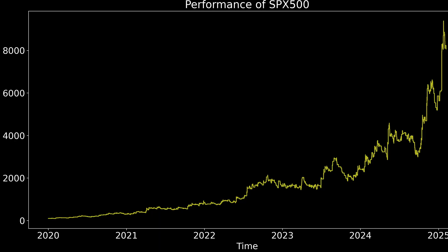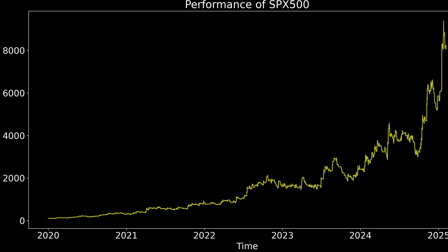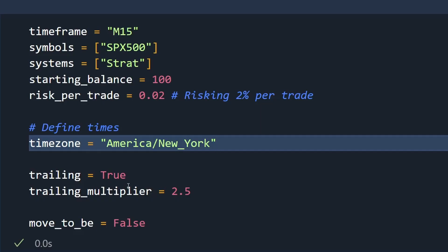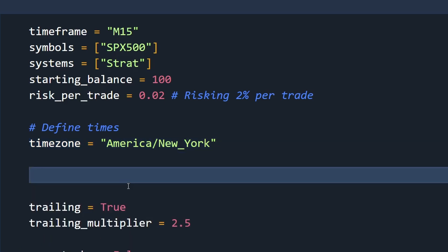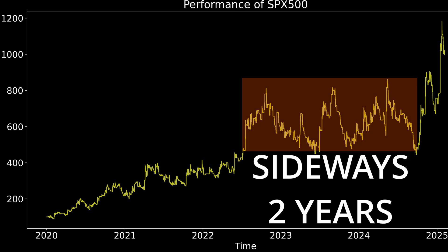Now I have the opposite problem — the equity curve looks way too good. And generally, if it looks too good to be true, then it probably is. So far, this backtest is done with perfect entries and no transaction costs. So I added spread. It didn't kill the strategy, but it really took the wind out of it quite a bit. And even though it shows a profit, I don't think this equity curve looks that good.